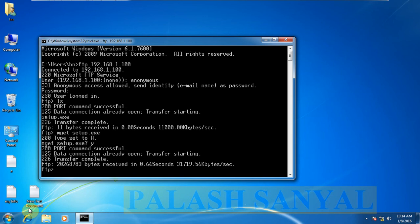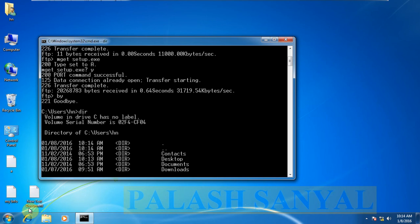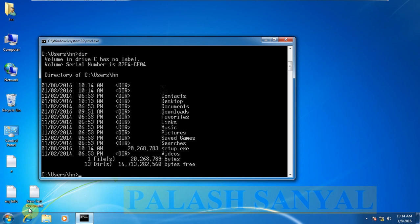To exit FTP, type bye. Type dir to see files and folders. See, setup.exe is downloaded to my computer.